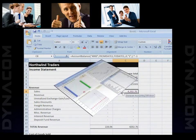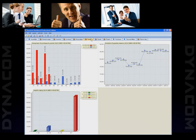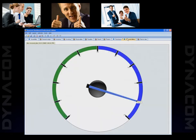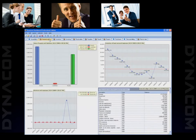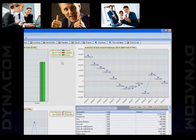Should an action need to be taken, the Dynacom ERP dashboard will be of exceptional use. Fully customizable by user, the dashboard will help you manage your workflow and visually track your company's data in real time.